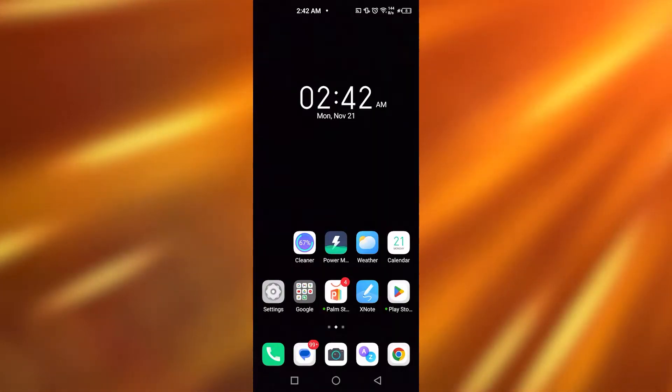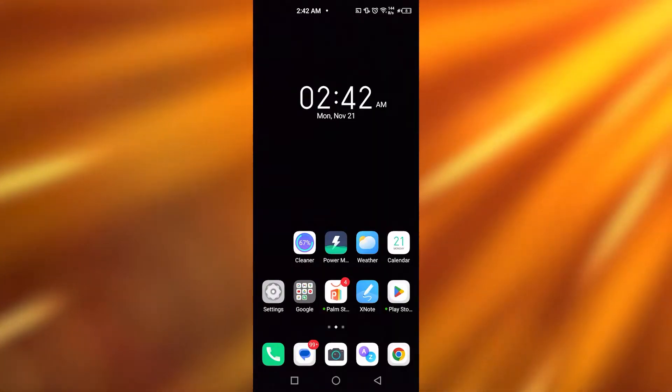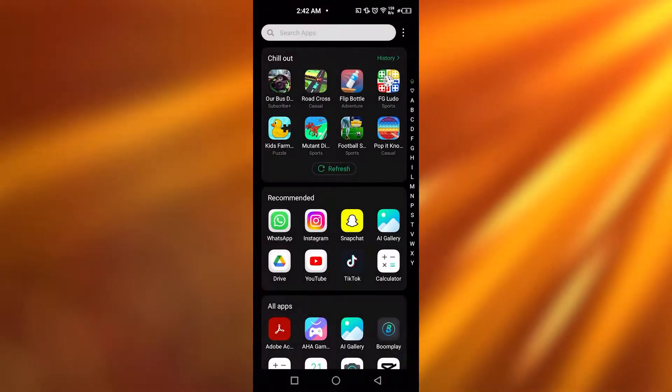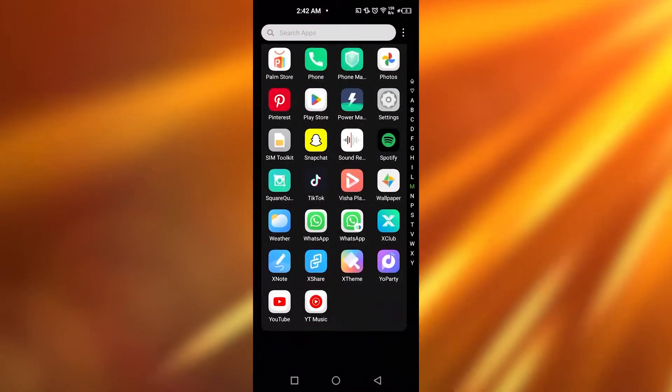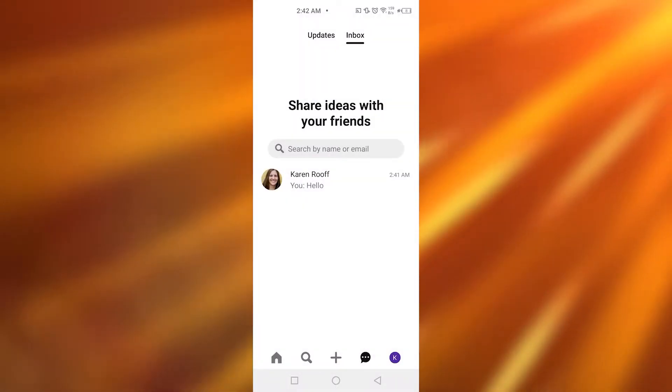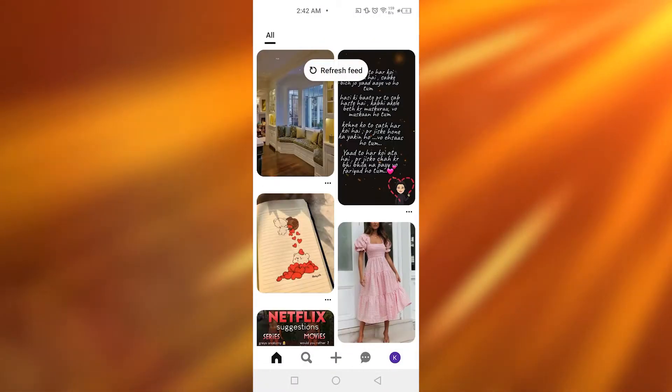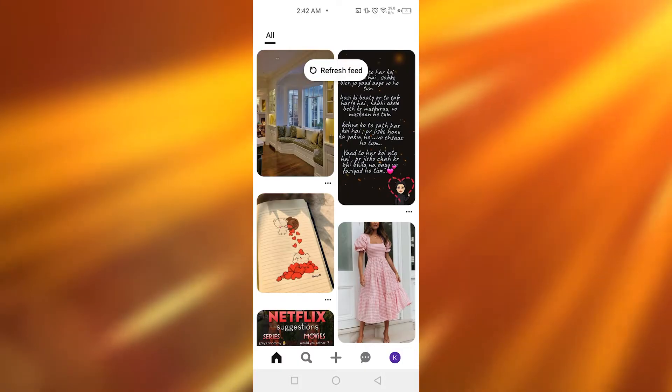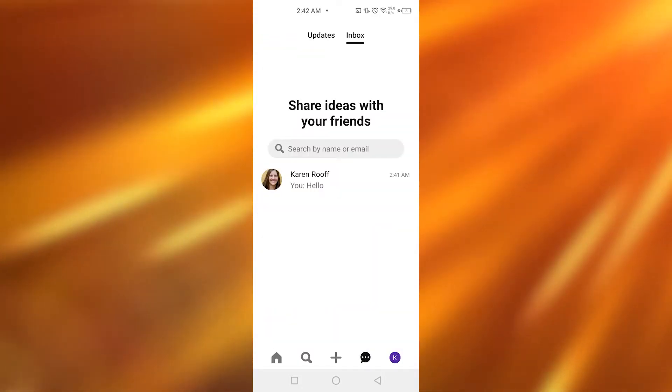So for that, you simply need to open up Pinterest on your device. Once you have opened Pinterest on your device, simply go to the messages option over here.